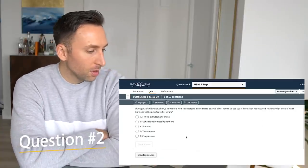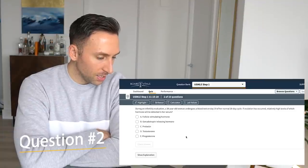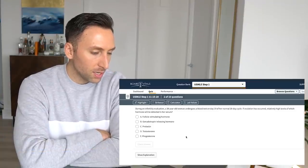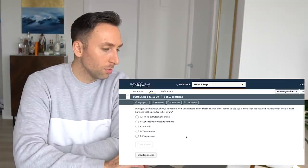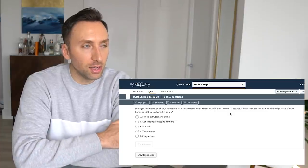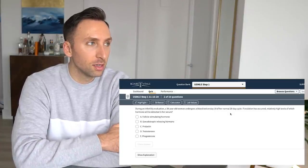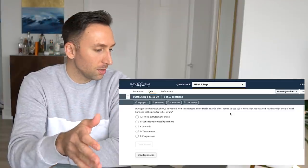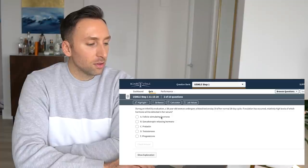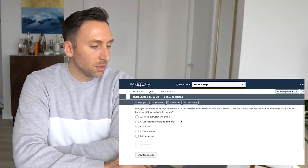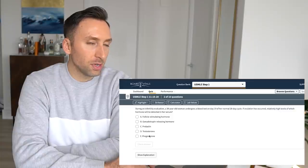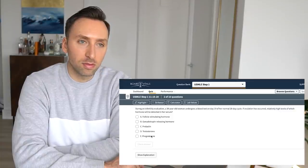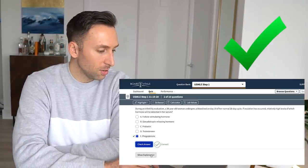So next question. During an infertility evaluation, a 38-year-old woman undergoes a blood test on day 19 of her menstrual cycle. If ovulation has occurred, relatively high levels of what hormone will be detected in her serum. So day 19 of a normal 28-day menstrual cycle. This would be the second half of the menstrual cycle, which I think it's dominated by not follicle-stimulating hormone because that's what stimulates the follicle. And I think it would be progesterone because I think that's the, I can't remember. I just remember progesterone is the second half of the menstrual cycle. Let's go.